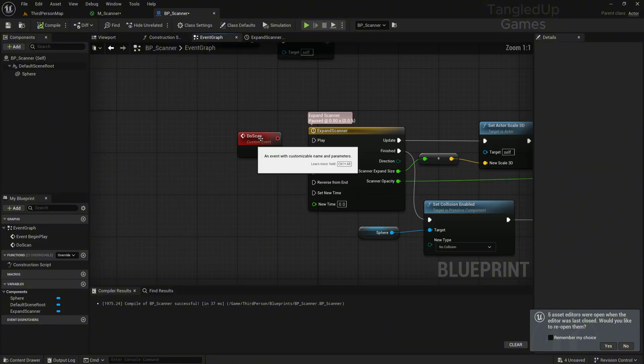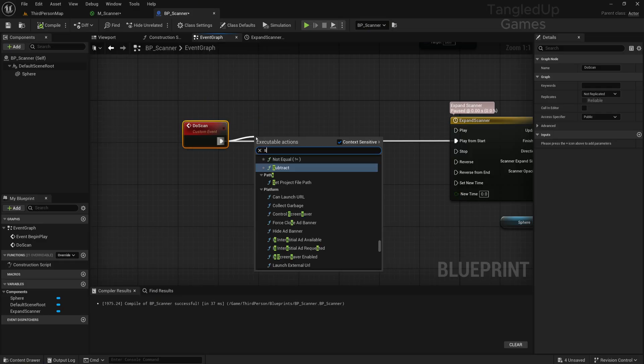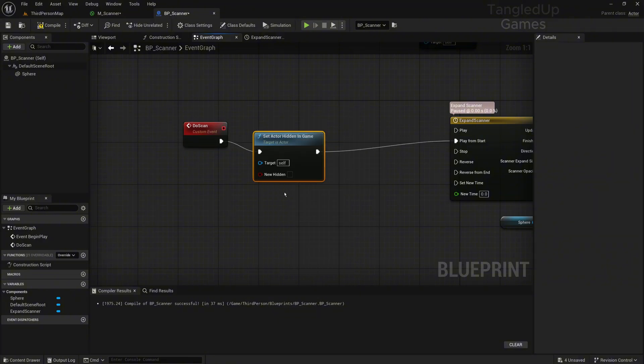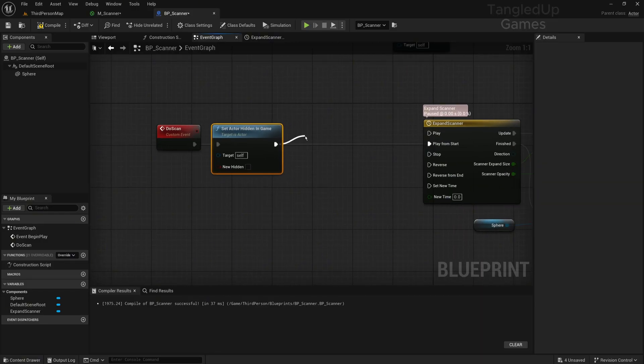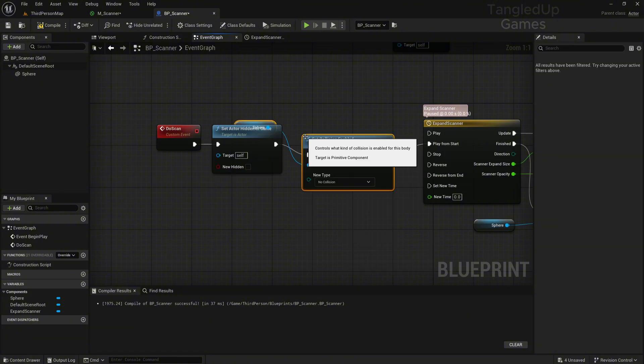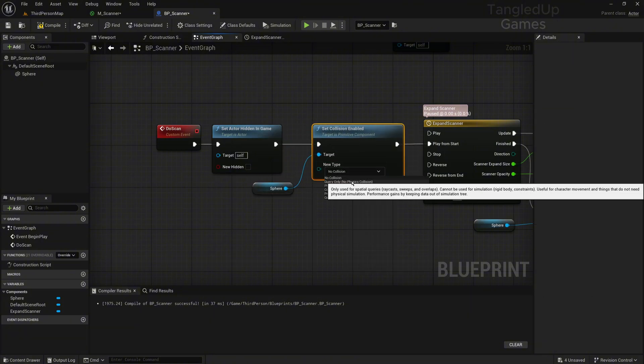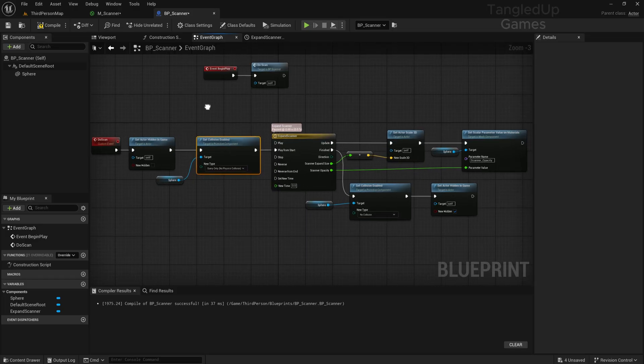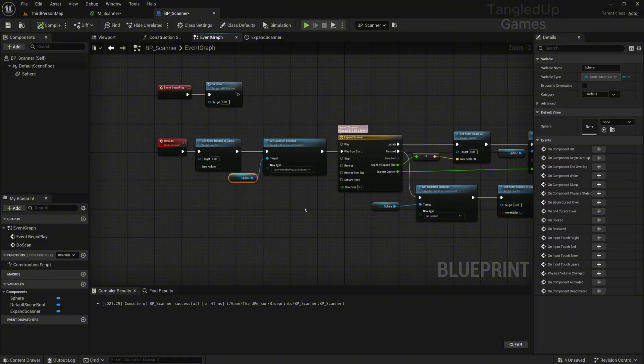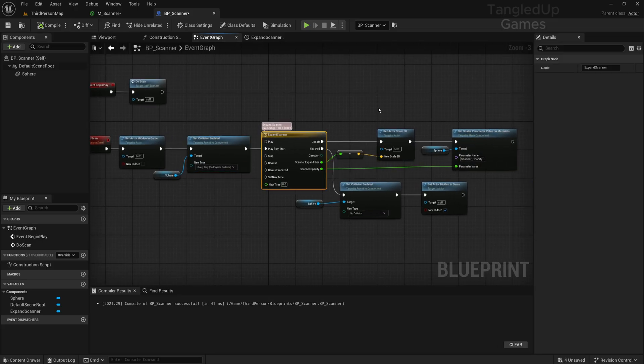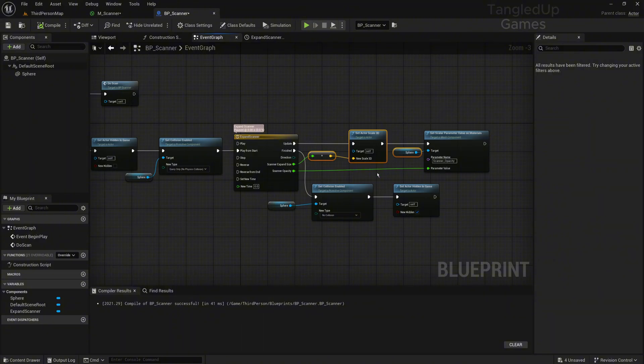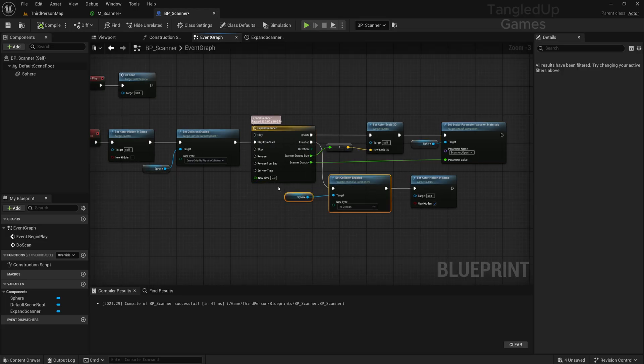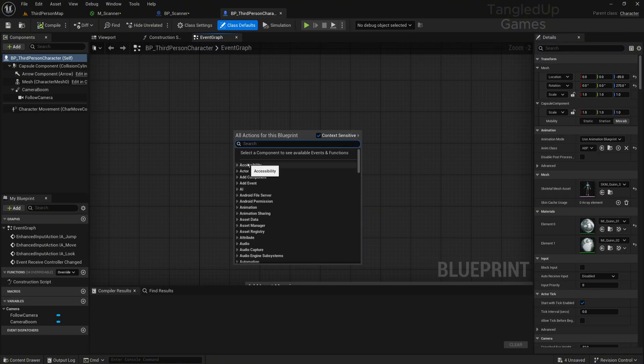At the start, before our timeline, we'll also set the same things again. When the scanner is used, we'll set Actor Hidden in Game and uncheck this so it will be unhidden. Also, we'll set the collision again—Set Enable Collision to sphere, and set it to query only. This is our code for the scanner: on event BeginPlay we call our custom event, make our actor visible, enable collision, start our timeline, set the scale of our sphere to expand, and lower the opacity until it reaches zero. Once the timeline is finished, we disable the collision of the sphere and hide the actor.